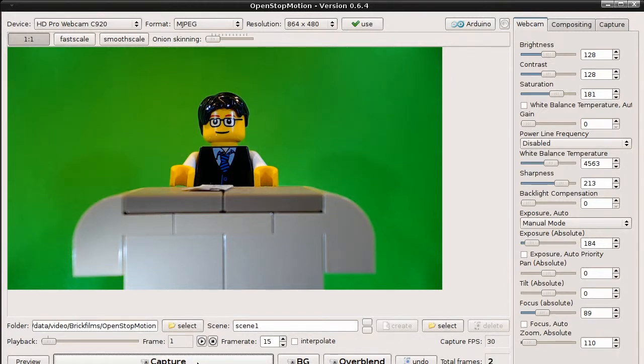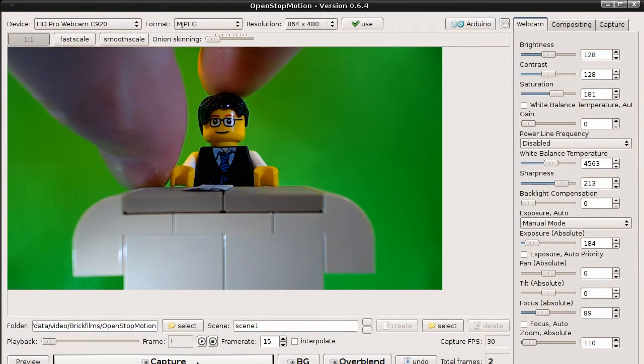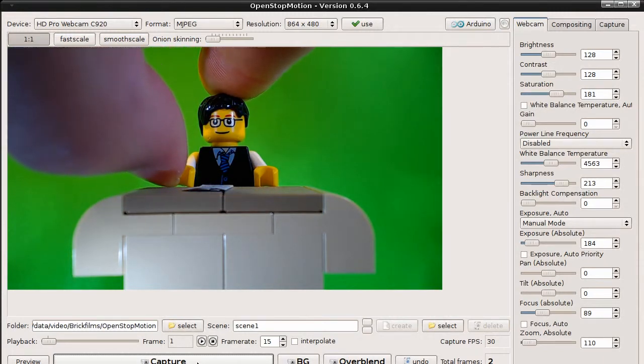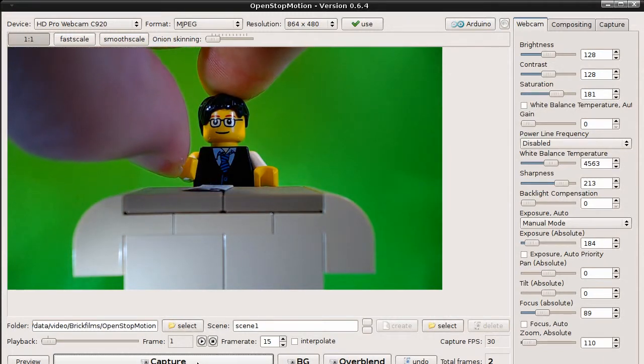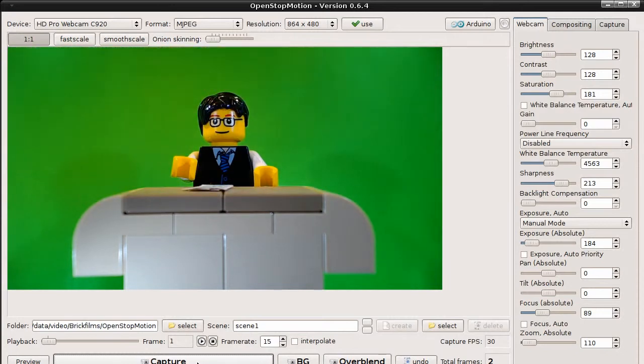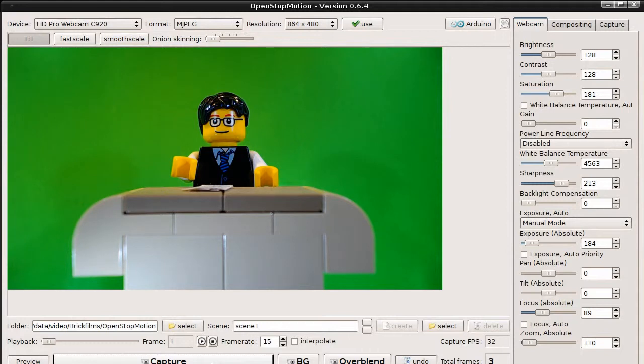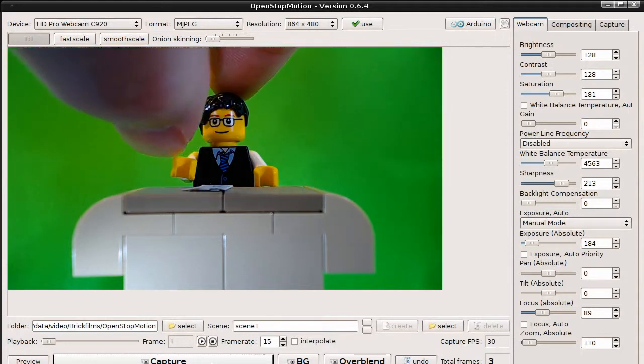The minifigure should raise its arm. So let's move it a bit upwards and capture the next image. And a bit more.